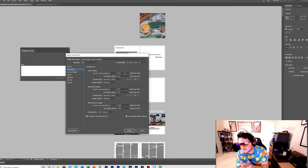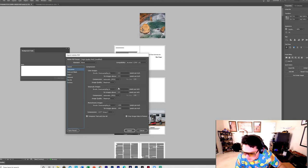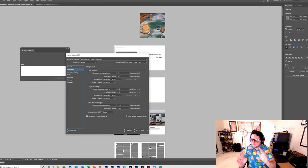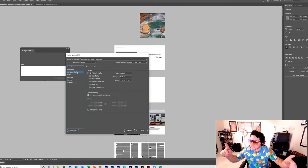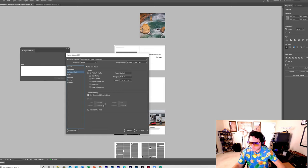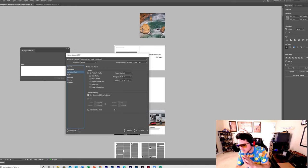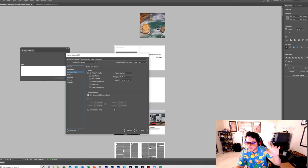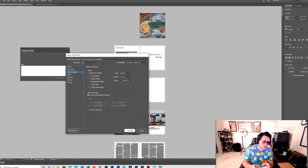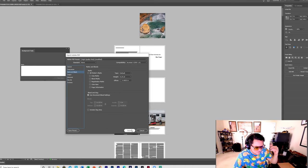You're going to have to experiment with the compression number until KDP accepts it. For this book I put 210 for both color and grayscale. Before you press Export, go to Marks and Bleeds and check Use Document Bleed Settings — which I told you were 0.125 top, 0.125 bottom, 0 inside, 0.125 outside. Do not include the slug area. Then press Export.